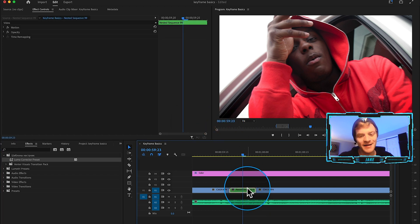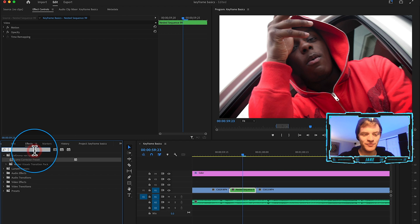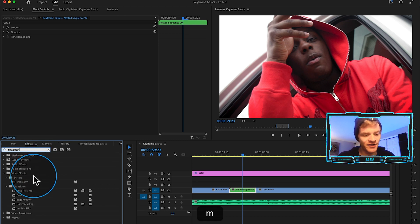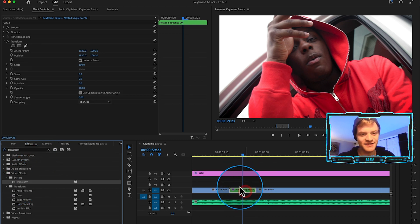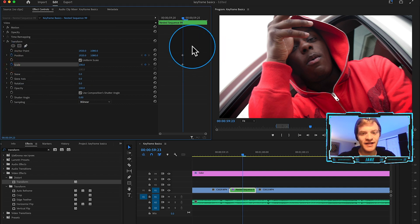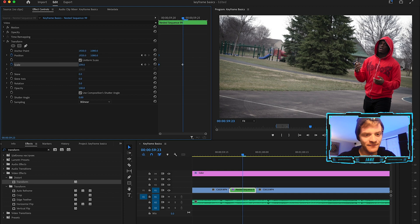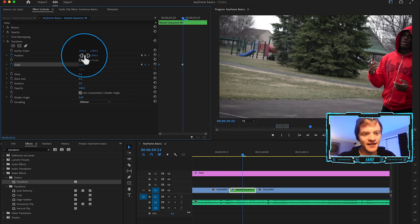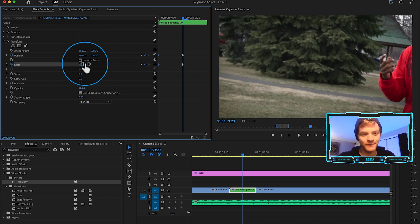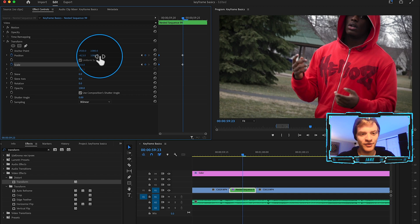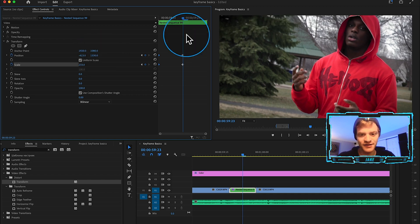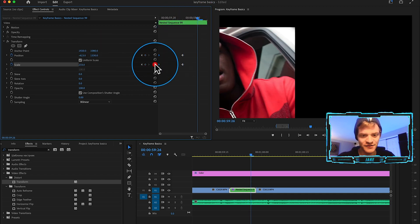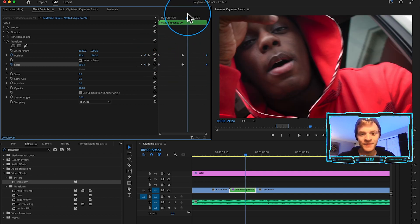I would say one of the most popular effects for transitions is just the zoom transition. So again if we take a transform effect and throw it onto our nested sequence, we can actually do a custom zoom transition ourselves. I'm going to start our keyframe values there and maybe we zoom in a little bit, let's just zoom in a lot to like this middle part right here of the clip, and then towards the end of this transition we're going to zoom back out to where it is normally.